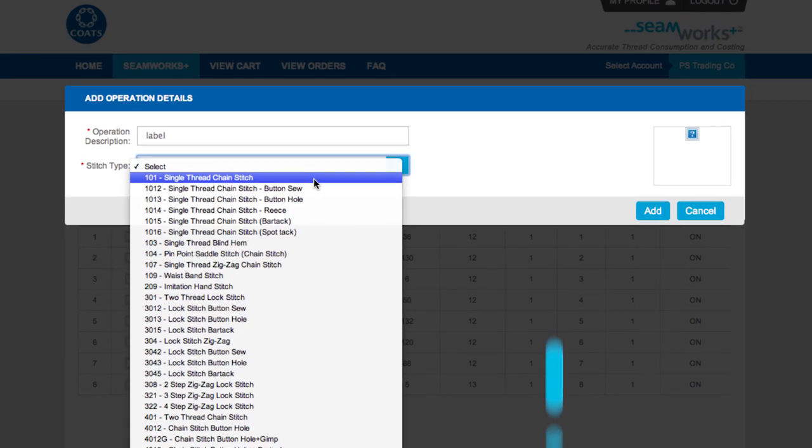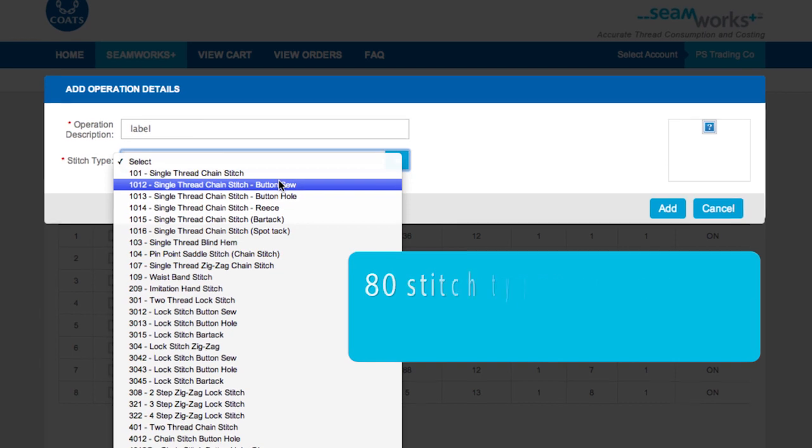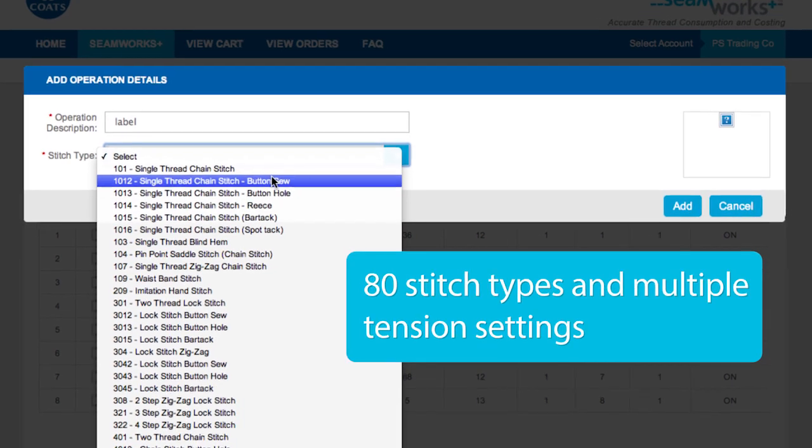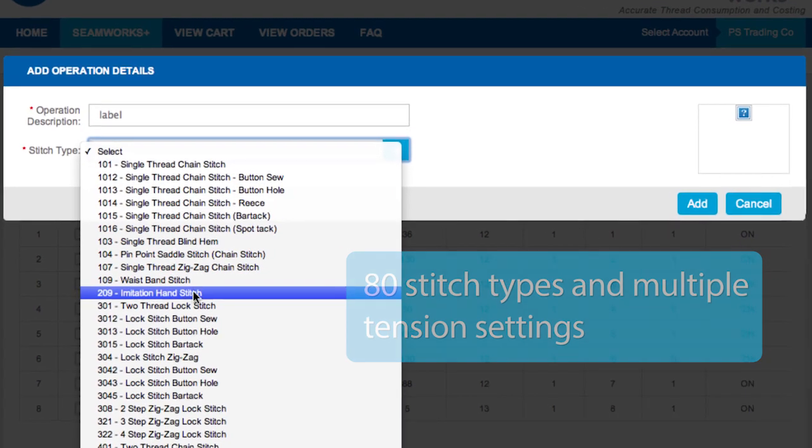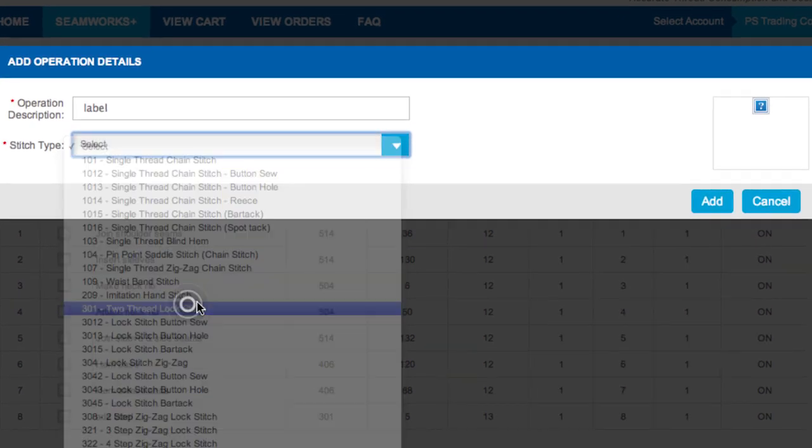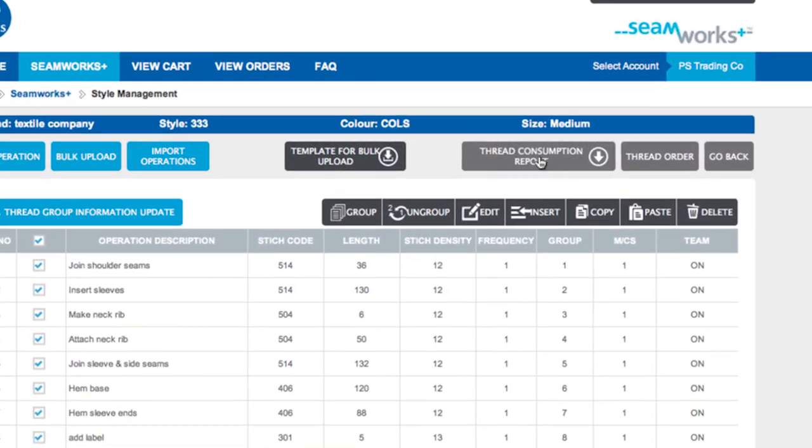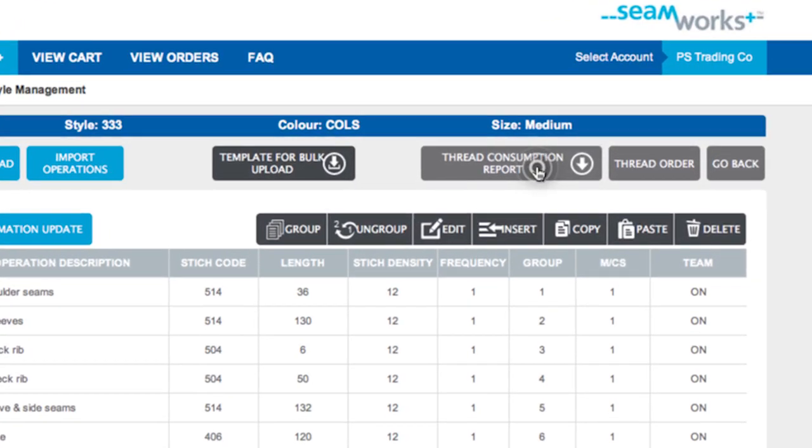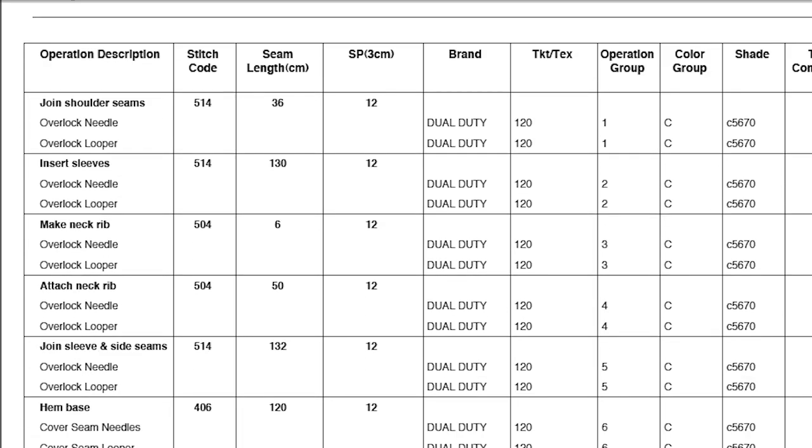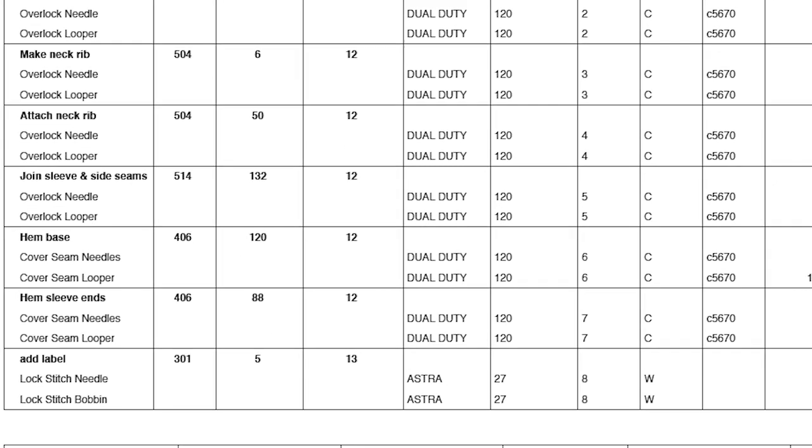It means you can switch between 80 stitch types using multiple tension settings. It means access to advanced reporting. It means saving you up to 15% on thread costs.